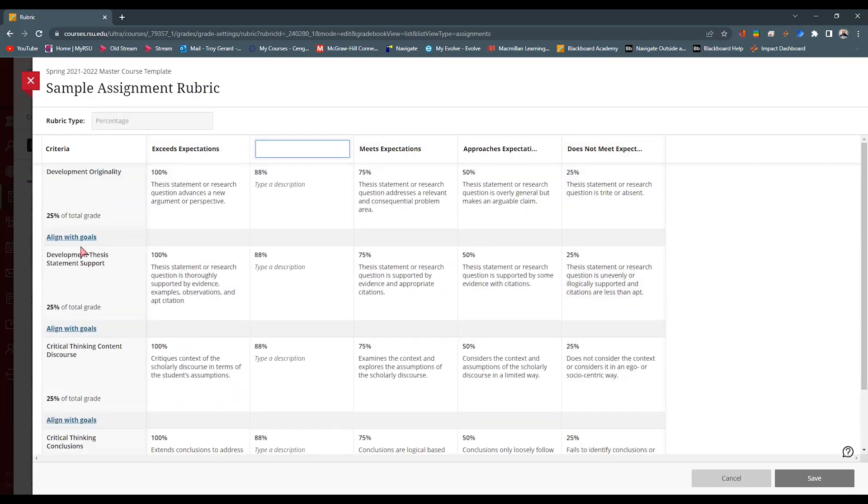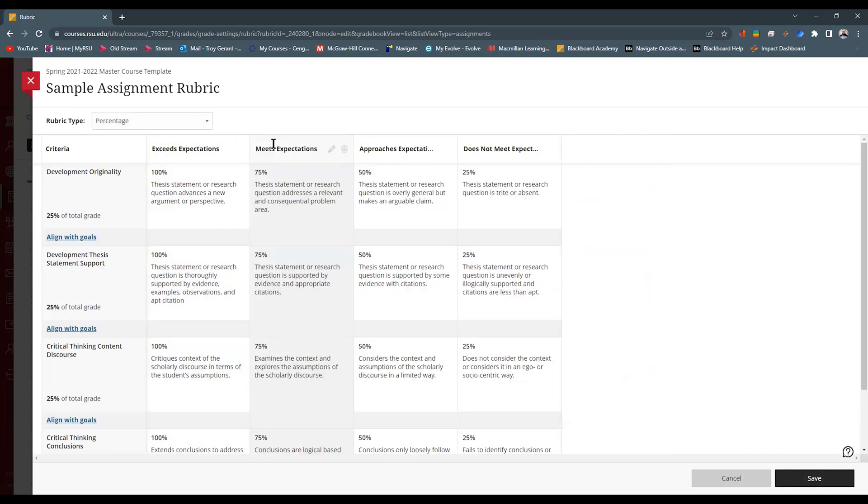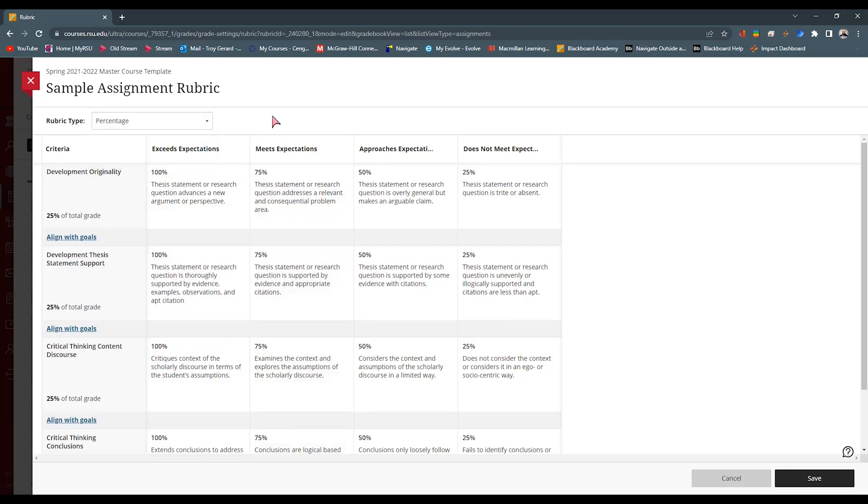We have each category and the total. We can adjust these based on percentage, percentage range, point, or point range. And Blackboard has a fantastic video to show you all the different settings of how to build a rubric.